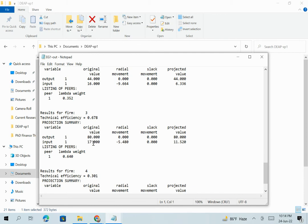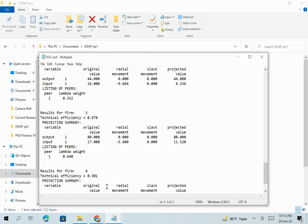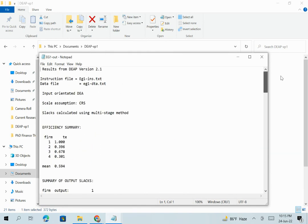Branch 3 is currently producing 80 transactions using 17 staff. Since it is input oriented, we expect the same level of output. The program shows a projected input value of 11.5, meaning they can produce the same 80 transactions by utilizing only 11.5 staff. Currently their technical efficiency is 0.67, but they have the option to increase it by reducing input to that projected value. The same interpretation applies to Branch 4. This is what DEAP version 2.1 does — it measures the technical efficiency of firms, in this case bank branches.